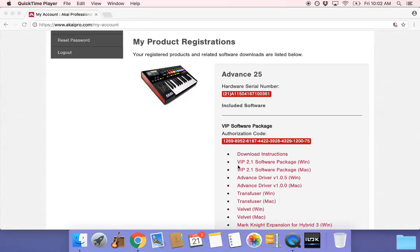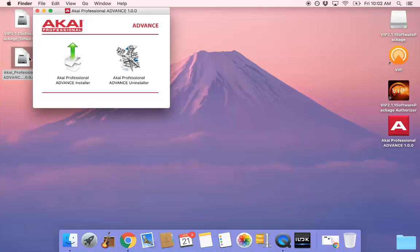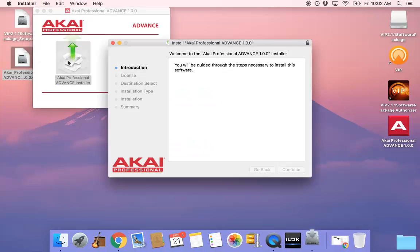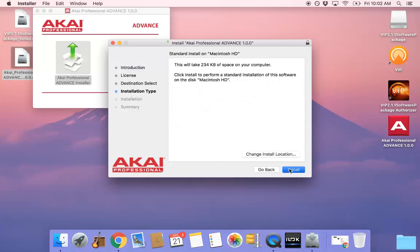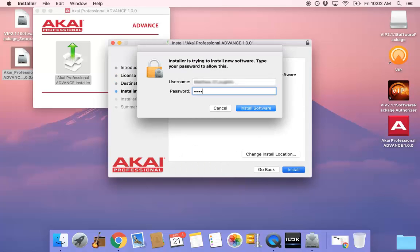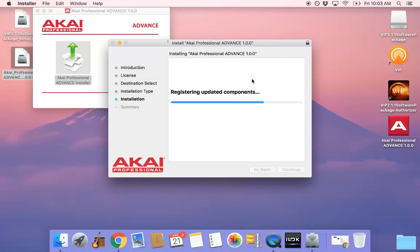The last component to install is the Advanced Driver for Mac. Navigate back to your account and select the Advanced Driver version 1.0.0 for Mac. Once the download completes, run the installer. Agree to the Terms and Conditions and proceed to the next step. The Advanced Driver is now successfully installed.